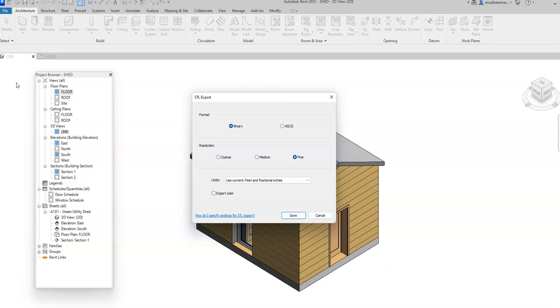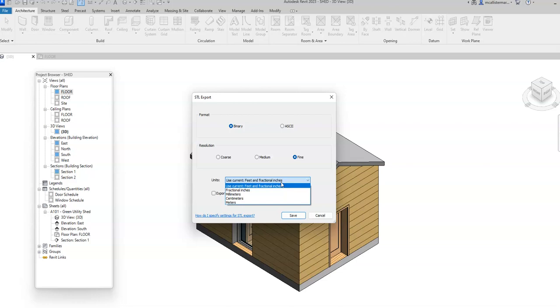For format, you can choose whichever format that you're in. I'm going to stay in binary. For resolution, there's coarse, medium, and fine. Fine will take more memory but will give you the most definition. Then you can choose different types of units based upon what your 3D slicing software is and just whatever your personal preferences are. I'm going to keep feet and fractional inches and I'm going to say save.